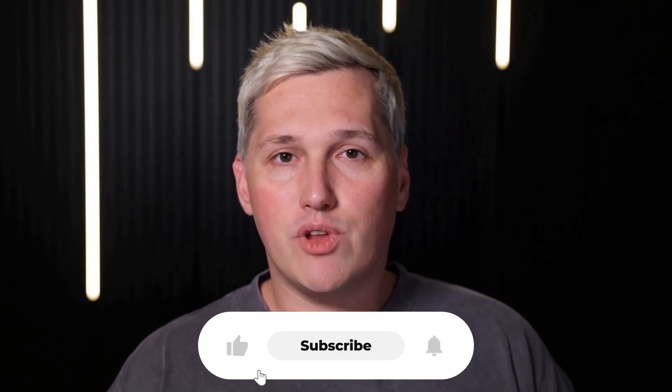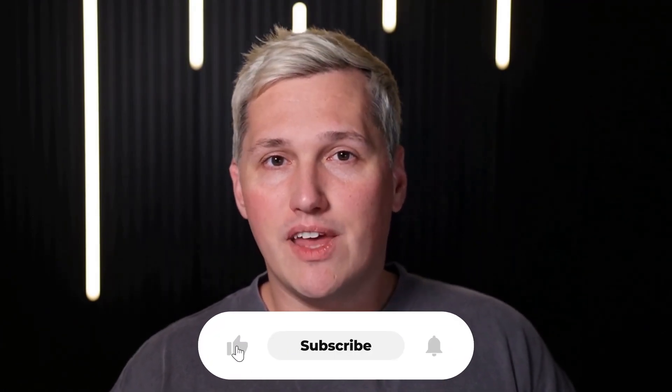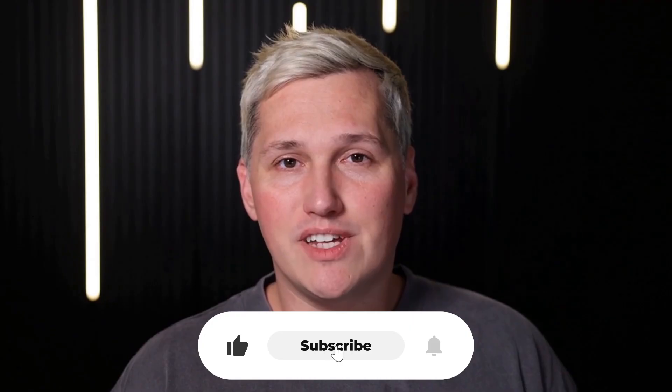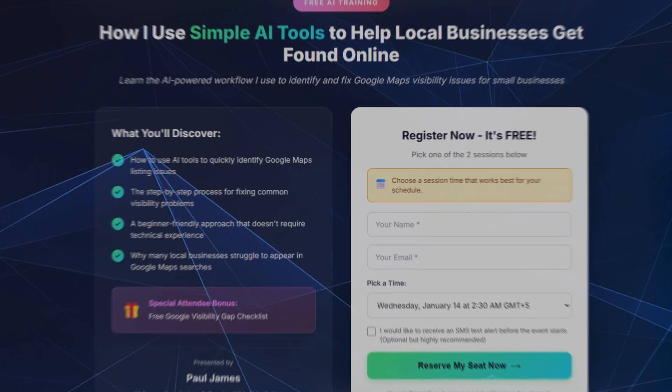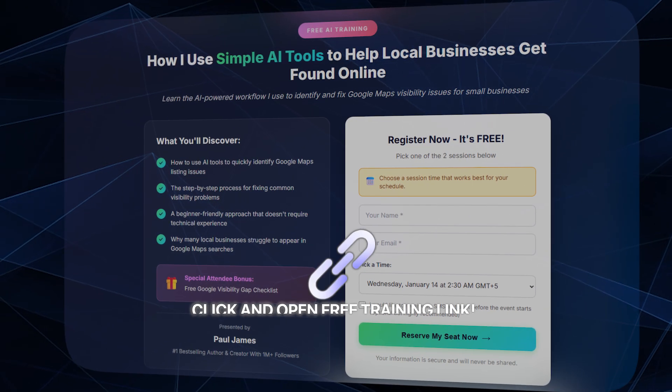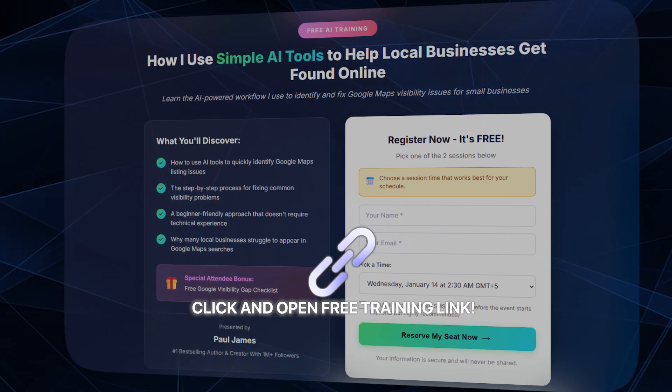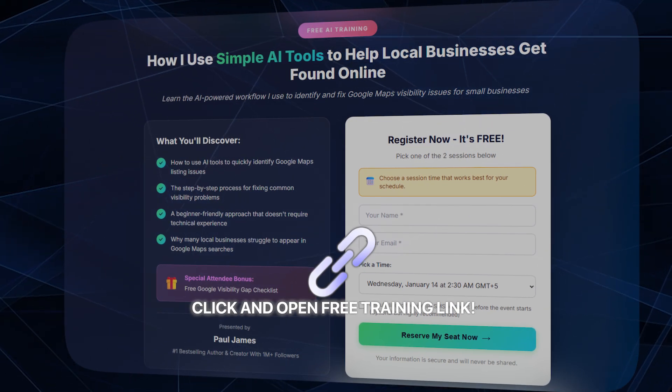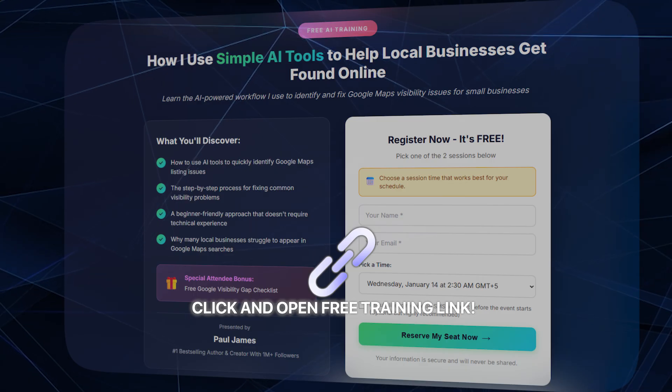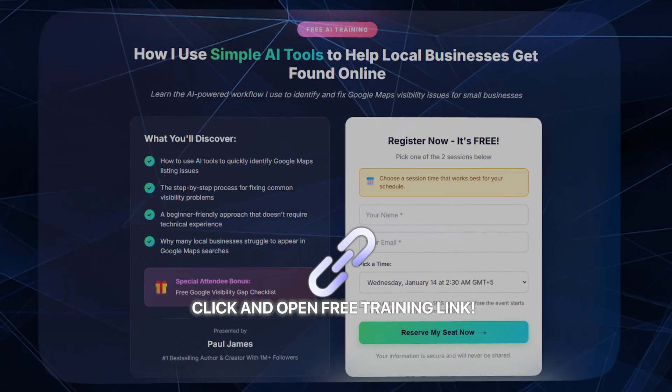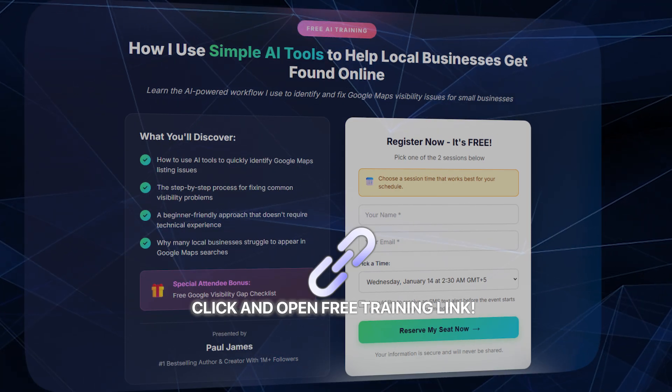If you drop a like, share this with someone who needs it, and comment below, I'll reply with a link to a free training that shows you how to turn AI tools like this into actual income. And no, I won't try and sell you GoHighLevel because there's free tools out there now that do the same thing just as good.